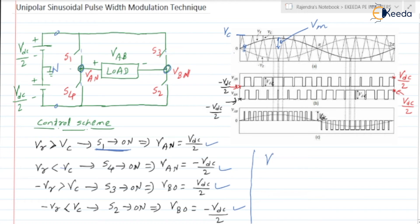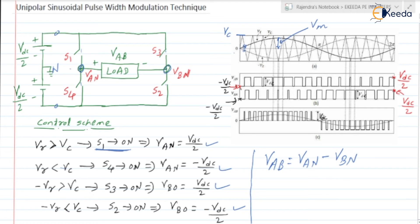From this, we are going to draw VAB. VAB is nothing but VAN minus VBN. During this interval, it is minus VDC/2 minus of minus VDC/2, which is minus VDC/2 plus VDC/2, so it will be 0 during this interval.